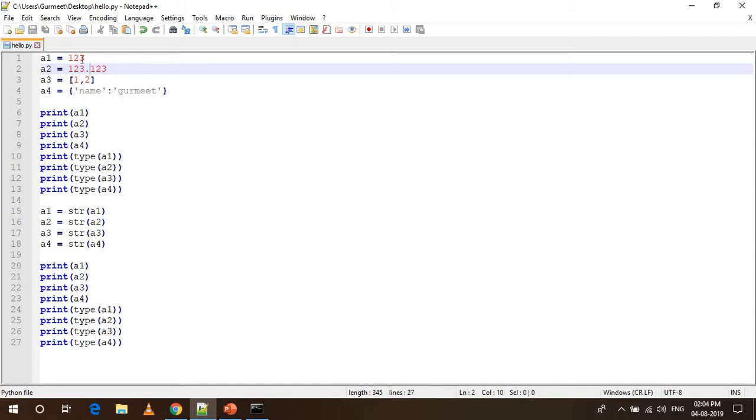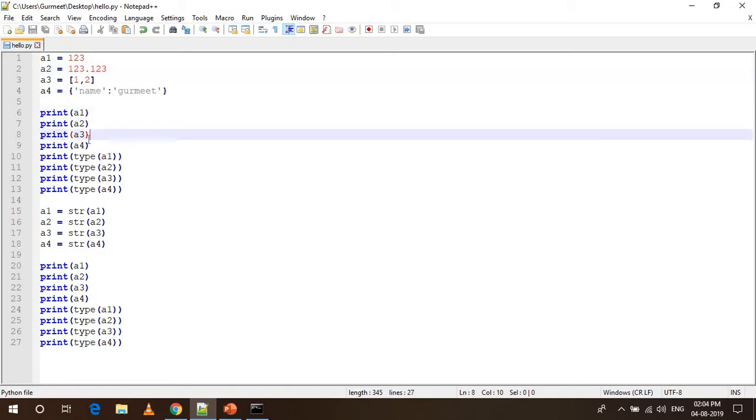We have four variables each of which has a different data type. I am just printing down A1, A2, A3 and A4.